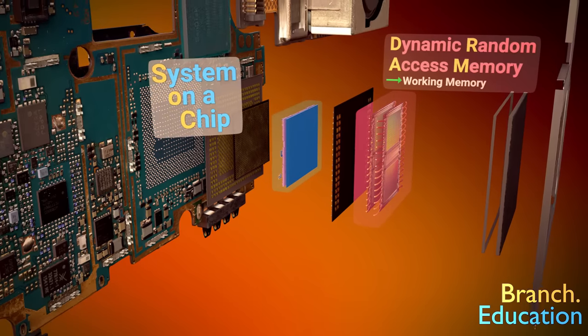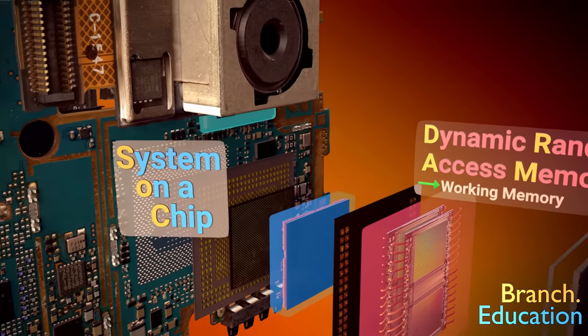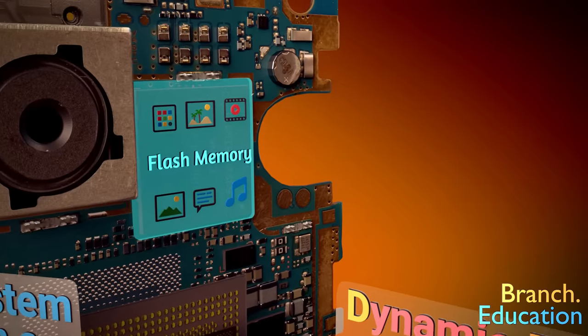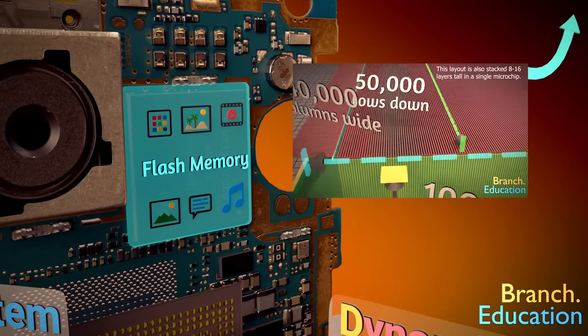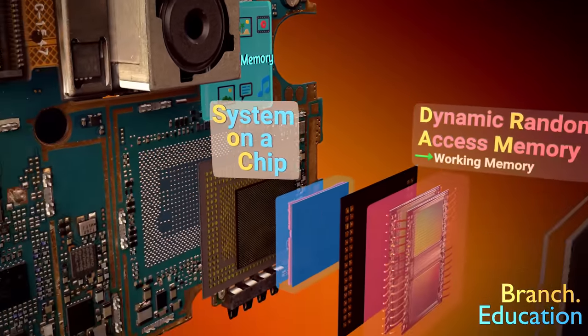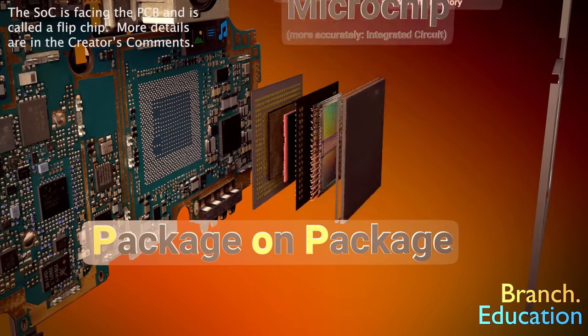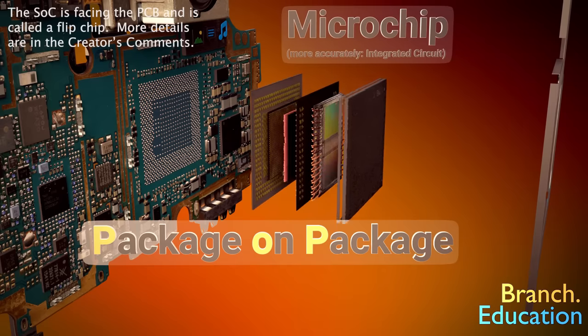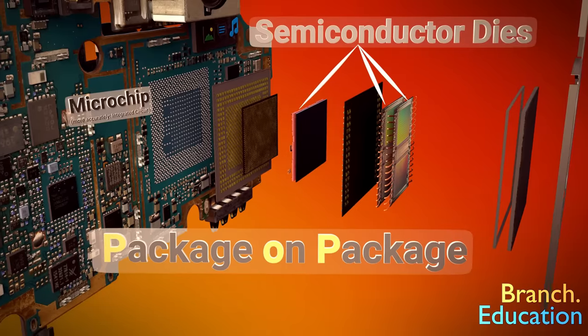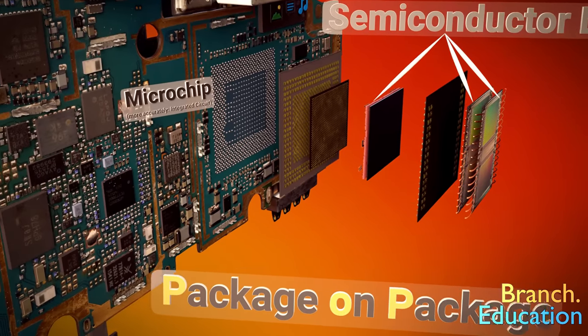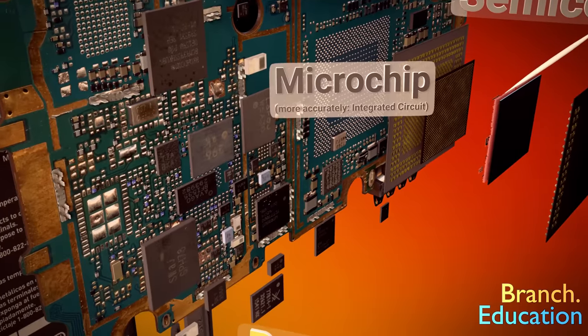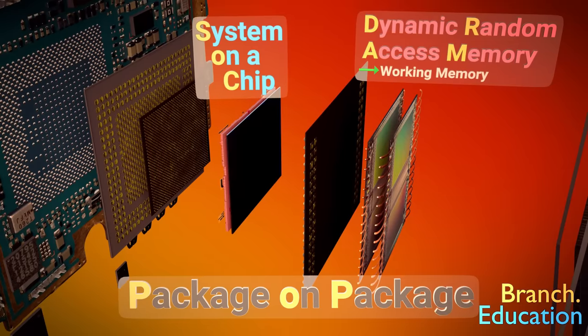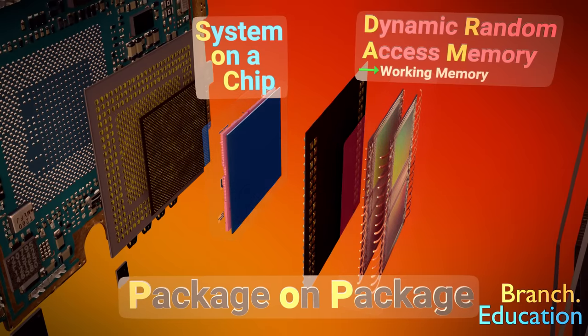FYI, the long-term memory, where all your music, apps, files, and the operating system are saved, is over here in the flash storage. We have a separate episode on that microchip. This setup is called a package-on-package microchip, or POP. Technically, this is the microchip, and the separate layers of the DRAM and SOC are each called a die. However, the word chip has evolved to mean a variety of things. While all of these rectangular components are microchips or chips, both the DRAM and system on a chip are also called chips, even though they're just half of the overall package-on-package microchip.